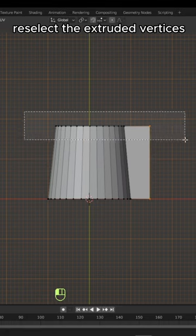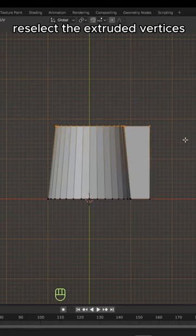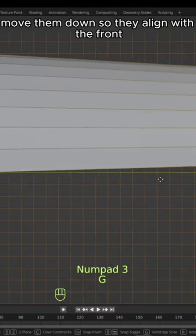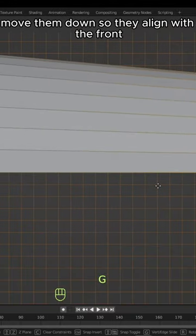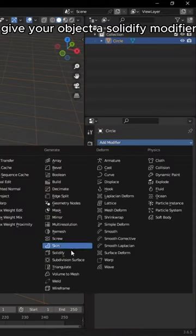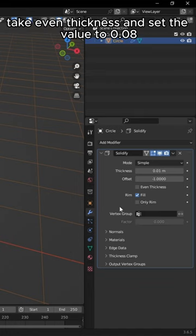Reselect the extruded vertices. In side view, move them down so they align with the front. Give your object a solidify modifier, tick even thickness, and set the value to 0.08.